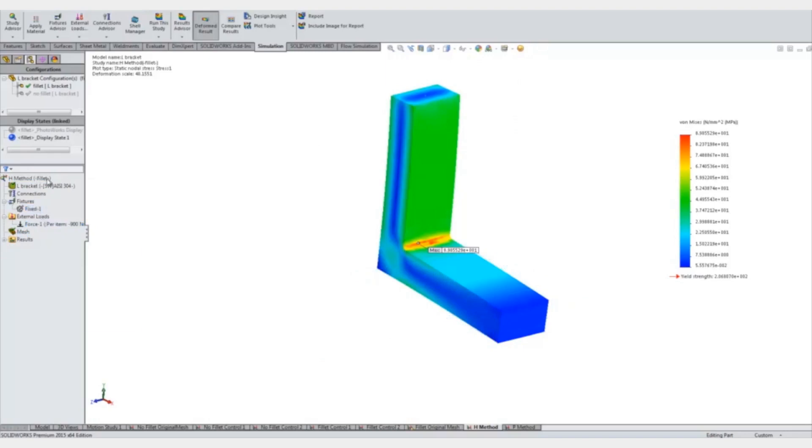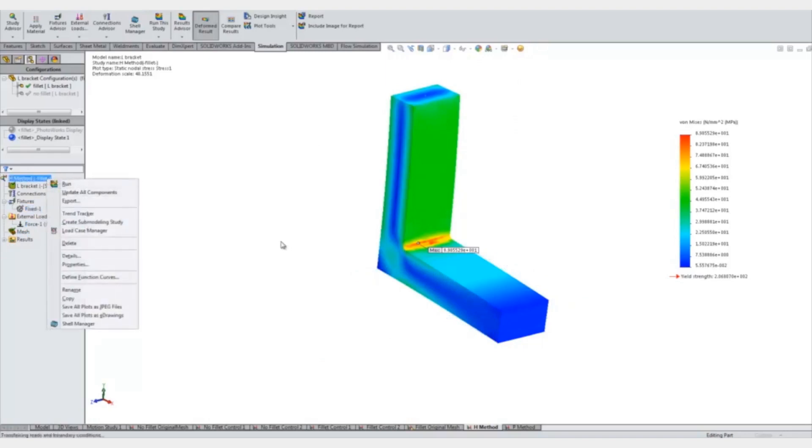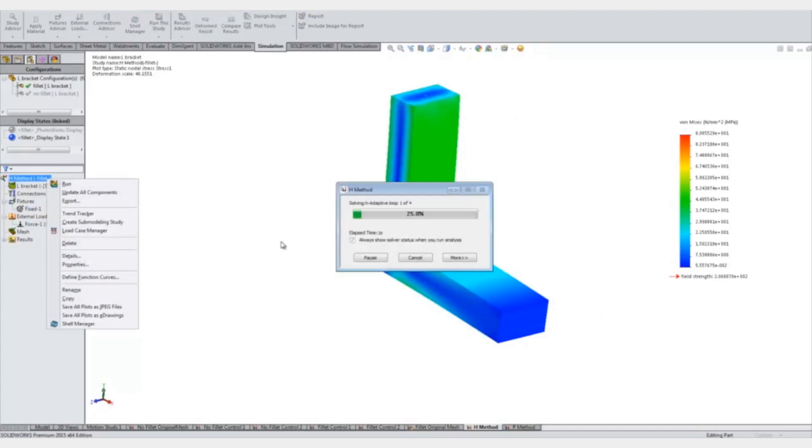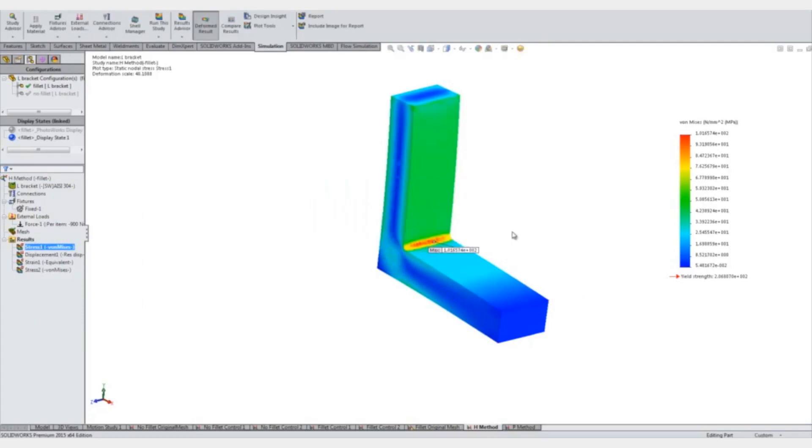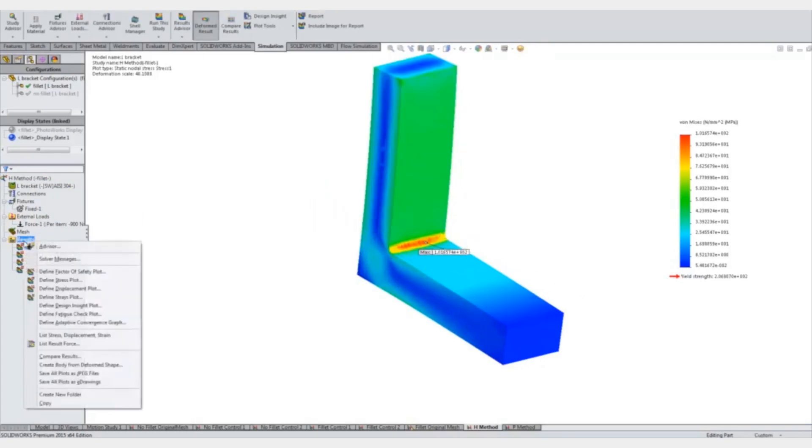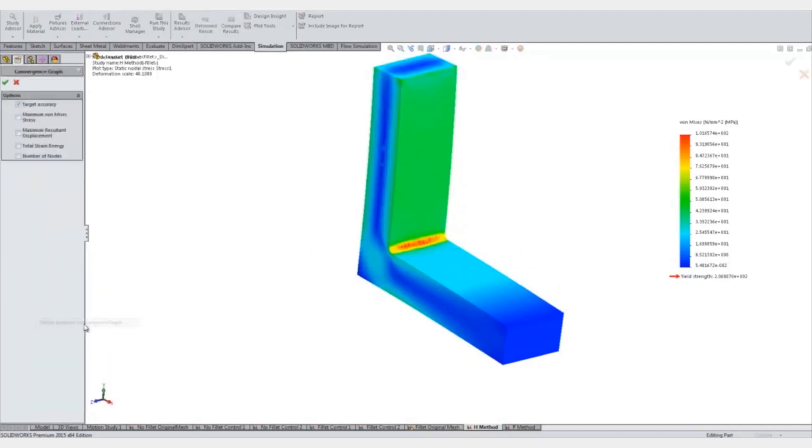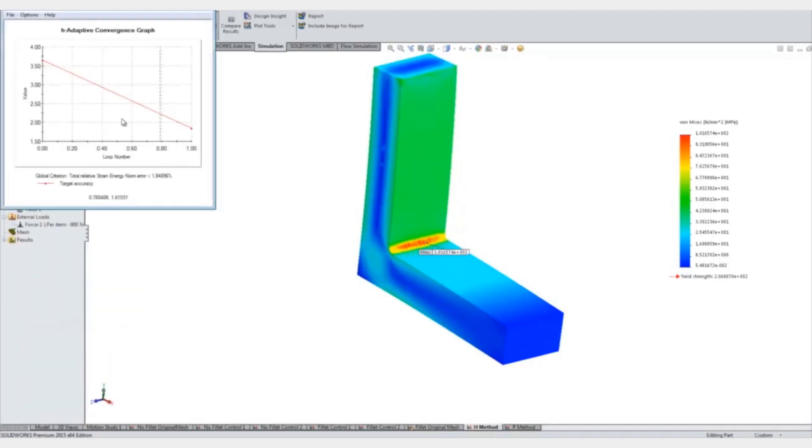Everything else is the same - this is the basic mesh and the forces and fixtures are exactly the same as the original test. Now we'll run. The h adapter will automatically go through and it already did it to 98% accuracy. Now if we right click on results we can take a look at adaptive convergence graph and it'll show accuracy.